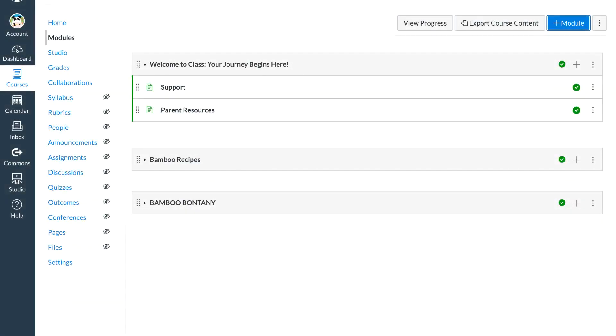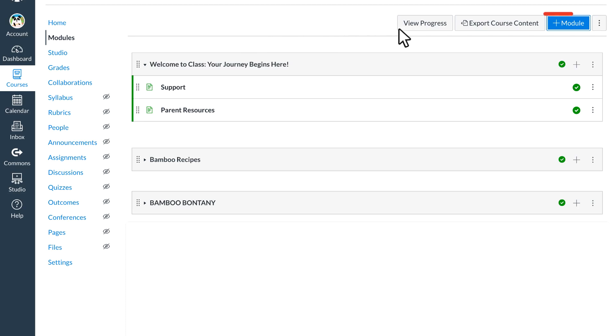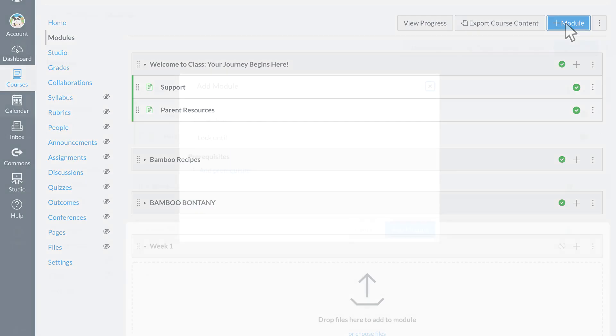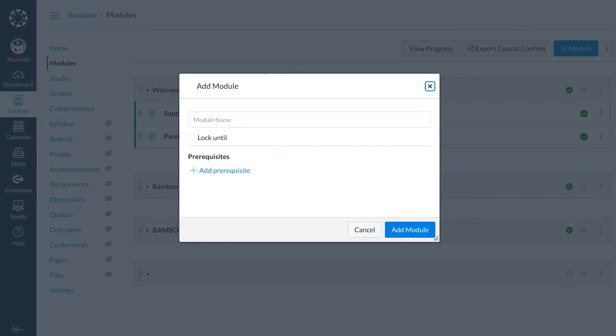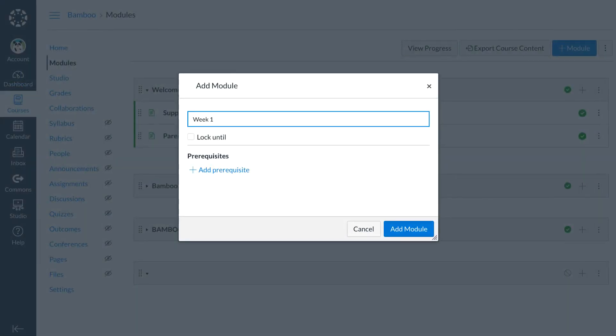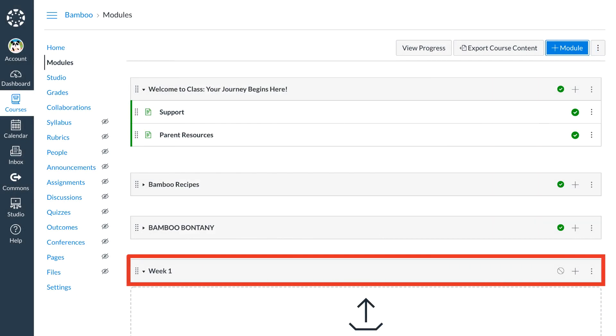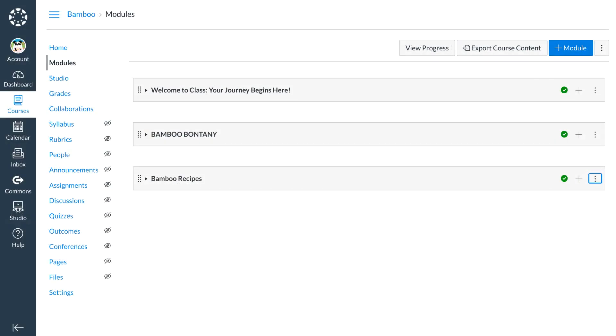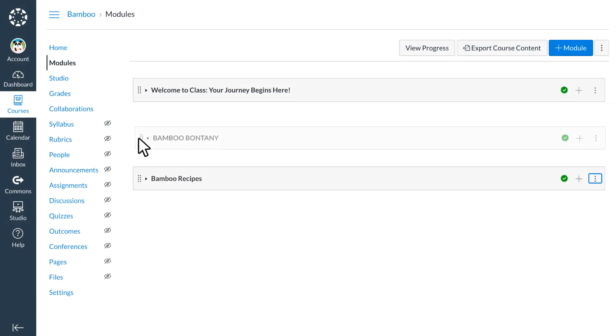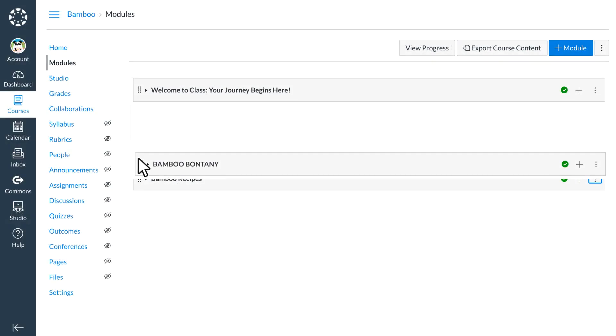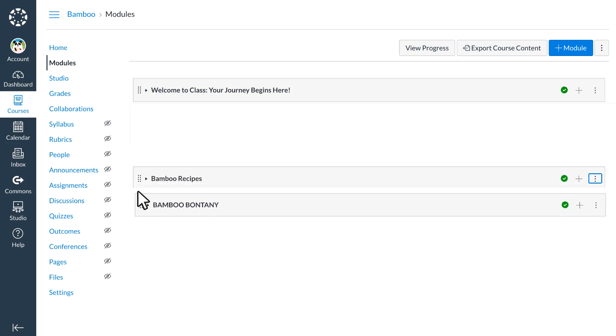To create a new module, Dr. Panda selects modules from the course navigation on the left side of their screen. Then they select add module at the top of the module page. New modules appear at the bottom of the module page, but Dr. Panda can drag and drop their modules into any order.